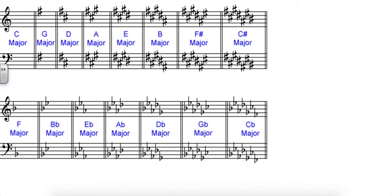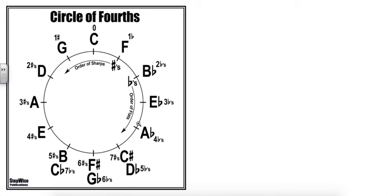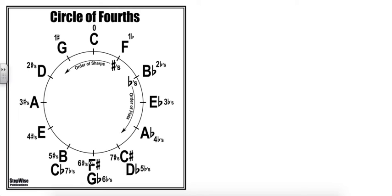The last thing I want to show you on our circle of fourths is that down here we do have three keys that are spelled what we call enharmonically, where B and C flat are the same note. F sharp and G flat are the same note. C sharp and D flat are the same note.